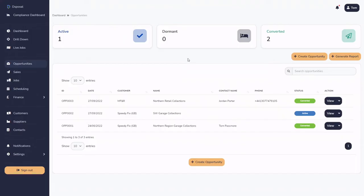Hello and welcome to another tutorial all about Disposal Paperwork. This tutorial will take you through Opportunities. Opportunities is the starting point of the work module. One thing to know about Opportunities is you do not have to use them for the rest of the system to work. You may want to use Opportunities and then convert those opportunities to sales and then into jobs, but this doesn't have to be the case — you can completely skip Opportunities if you wish.